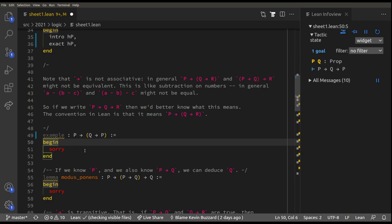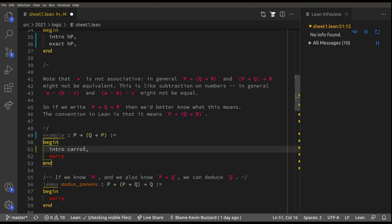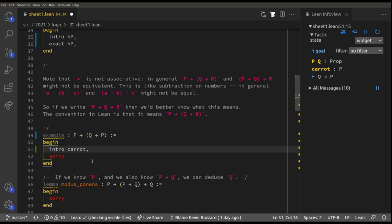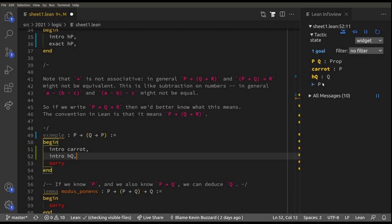We're trying to prove P implies something, so let's assume P is true. We can call the hypothesis anything — I'll call it 'carrot': `intro carrot`. Now our hypothesis that P is true is called the carrot hypothesis, and we've got to prove Q implies P. So let's assume Q is true: `intro HQ`. Now we need to prove P is true, which is exactly our hypothesis carrot.